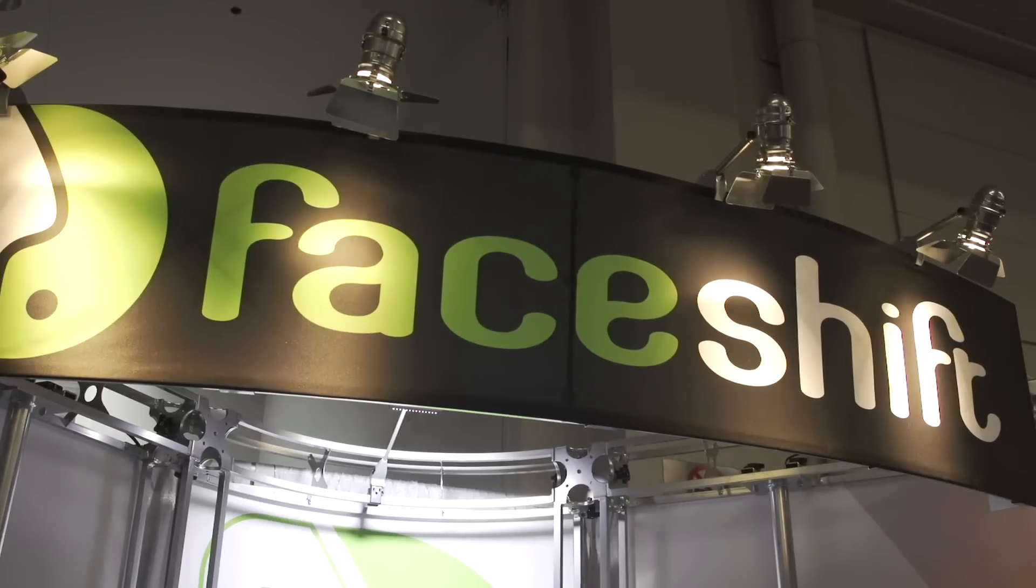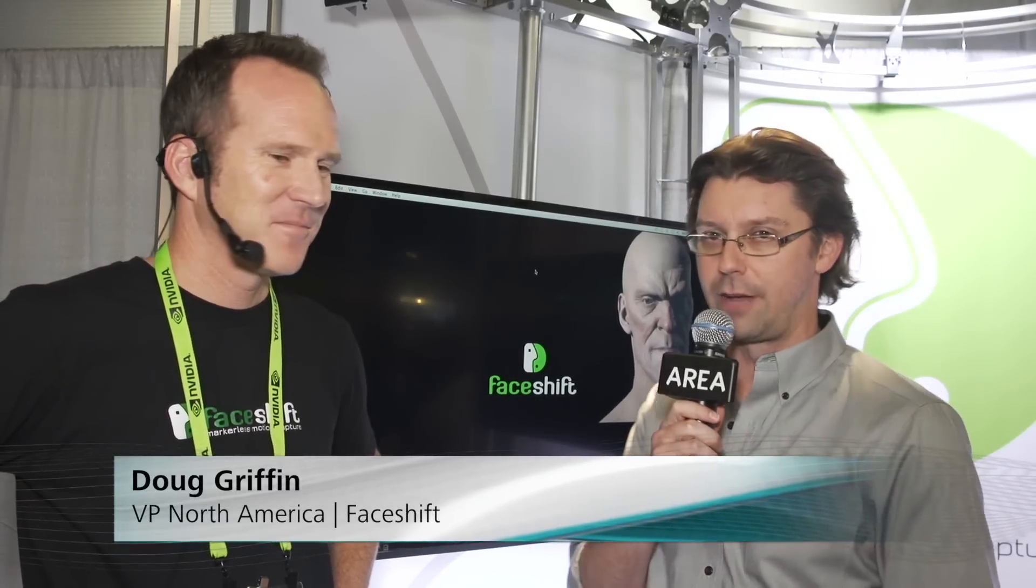Hello everyone, this is Sean Hendricks. I'm on the SIGGRAPH floor here with Doug Griffin from FaceShift, who's going to be showing us some of the technology they're showing off here.